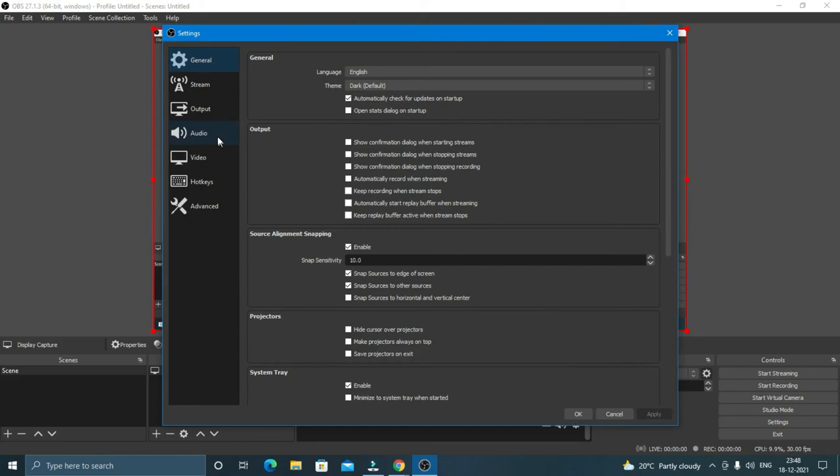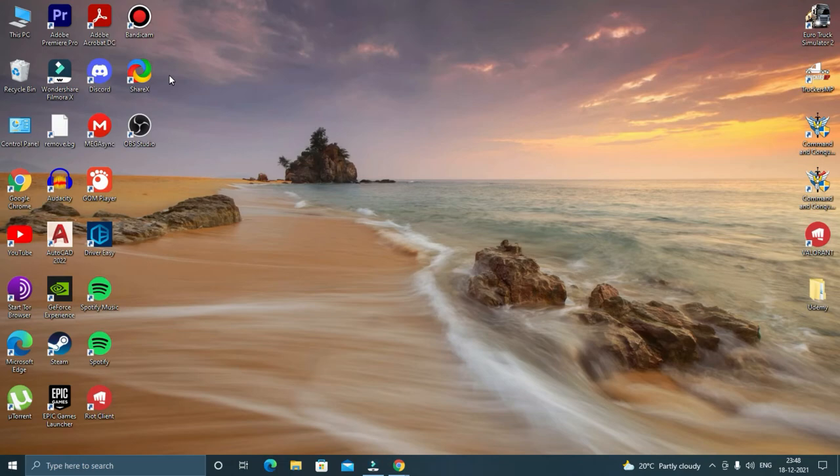To change the output folder, all you have to do is click on settings output and then you can click browse here and select a default location.